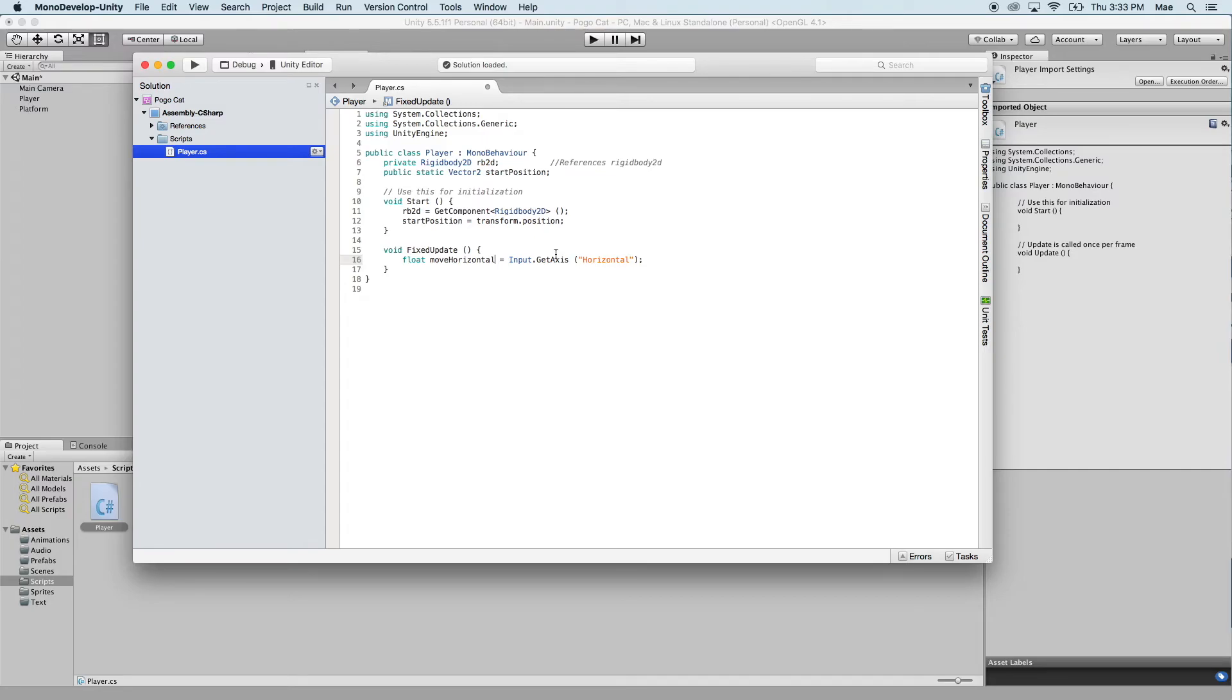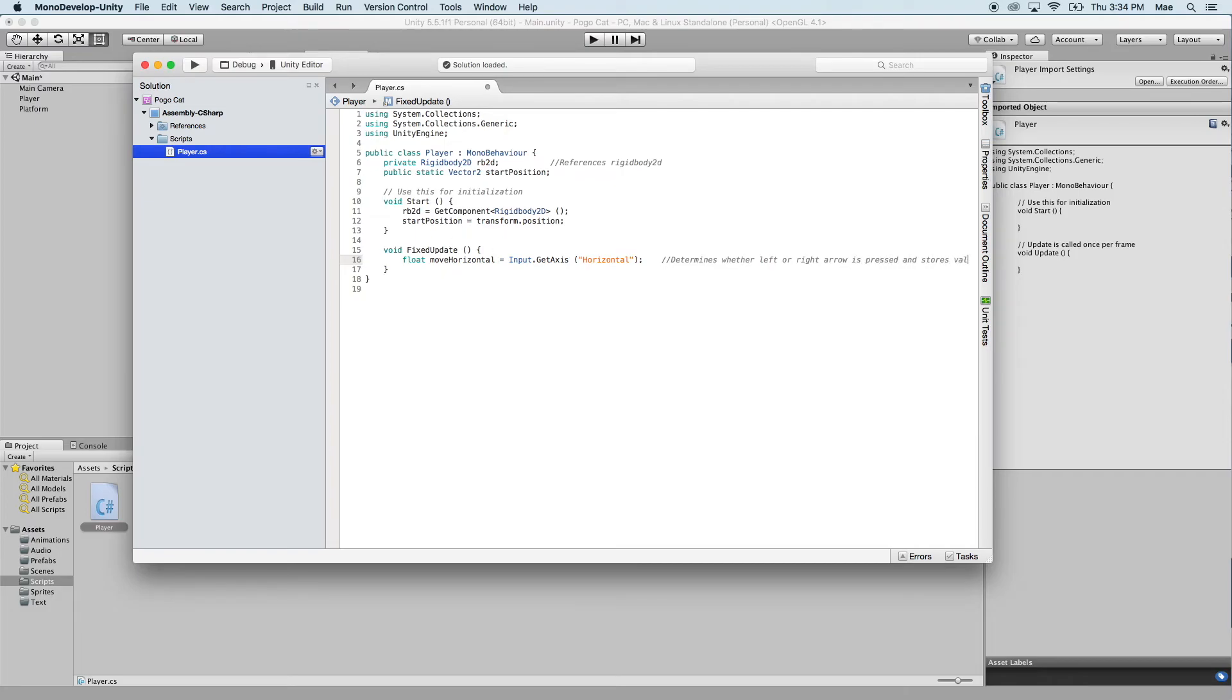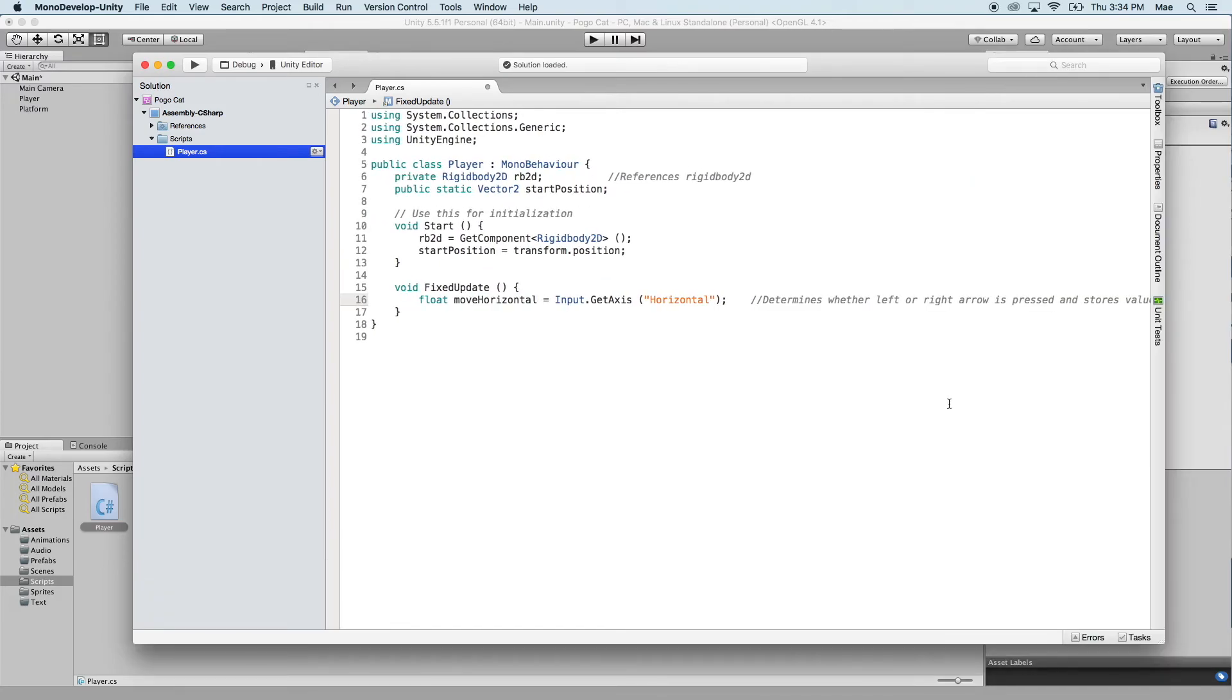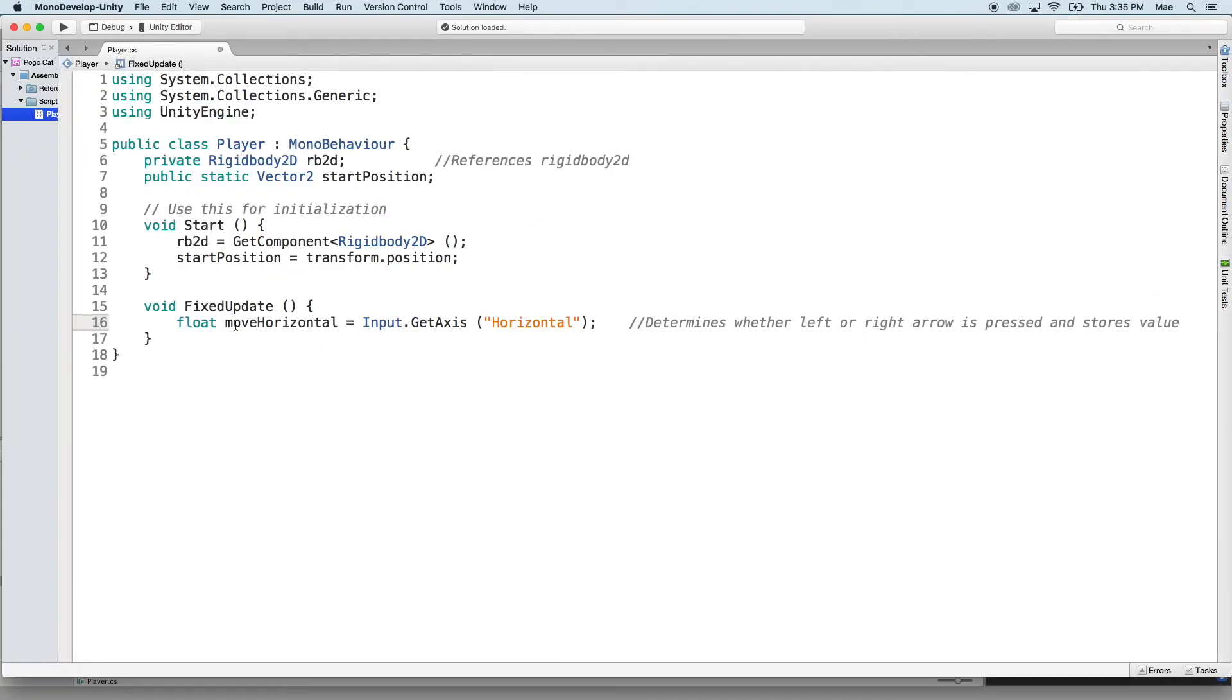So now we have a value stored into this move horizontal, depending on whether we're pushing down on the right arrow key or the left arrow key. Now we need to do something with that move horizontal value. We're going to want to move the player or the rigid body associated with that player. So let's go ahead and comment this real quick and say determines whether left or right arrow is pressed and stores that value. Let me go ahead and zoom in because this might be a little difficult to see. There we go. That should be a lot better. I apologize for not doing that sooner.